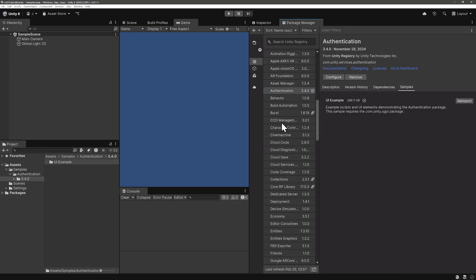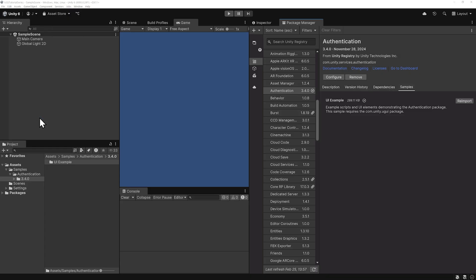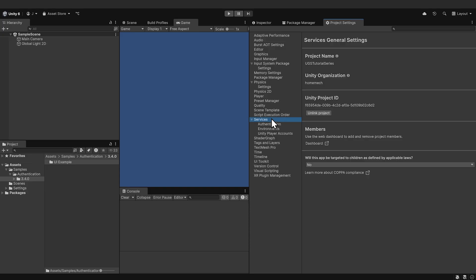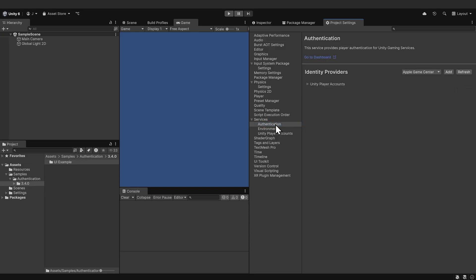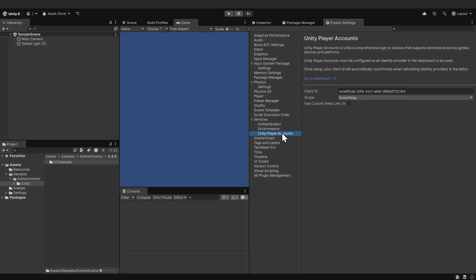Okay, with that installed, go to your Project Settings window, and then go down to Services, and Authentication. And there you'll see all the identity providers we have active. Right now just Unity Player Accounts that we added in the dashboard.